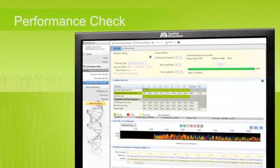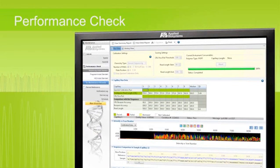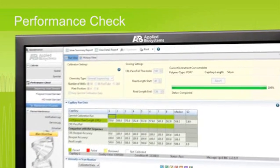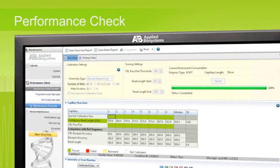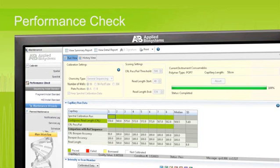New to the 3500 series data collection software, the performance check functionality allows you to verify the performance of the system using standardized reagents and protocols for either sequencing, fragment analysis, human identification, or micro-seq ID runs to be sure the system is performing to specification. This data is tracked and recorded so that a history of performance may be maintained for each instrument.